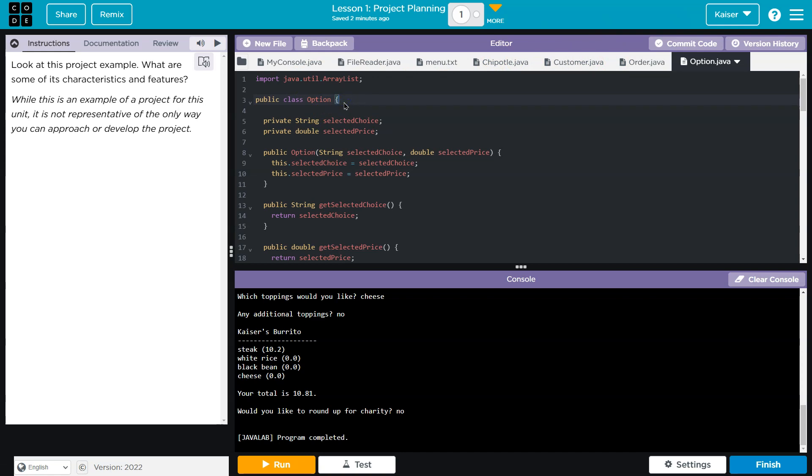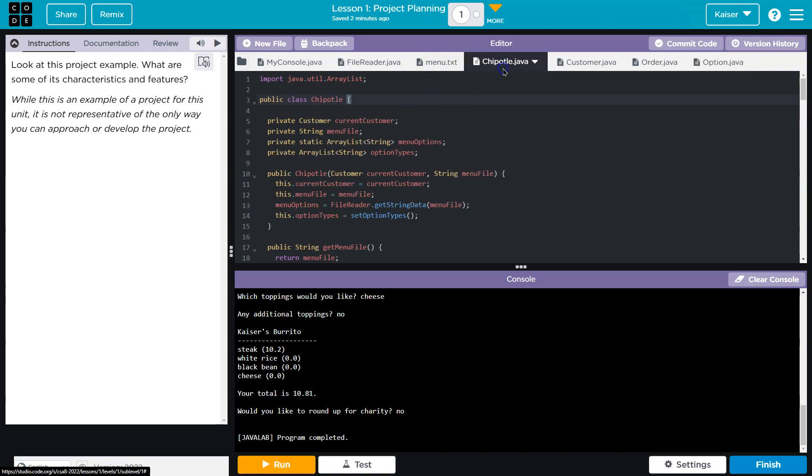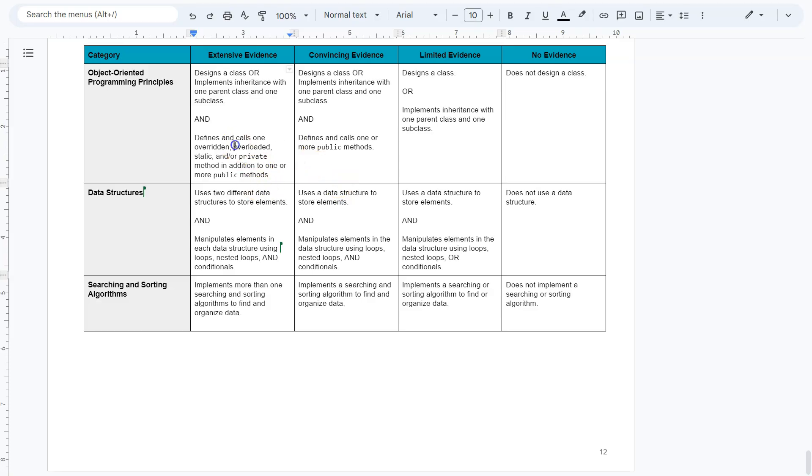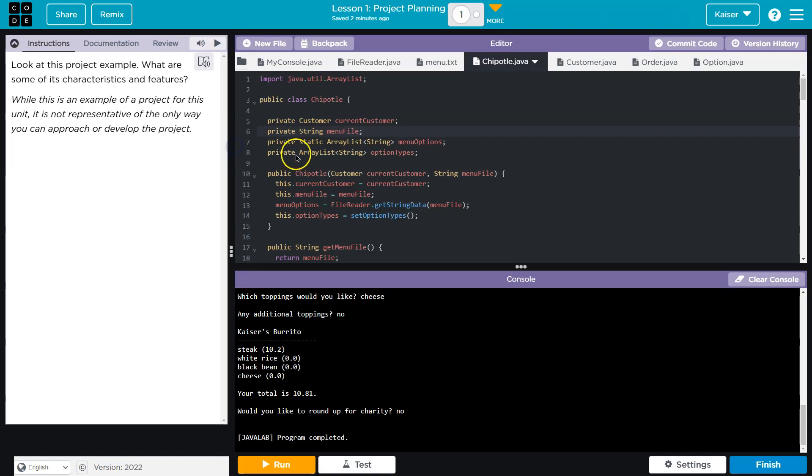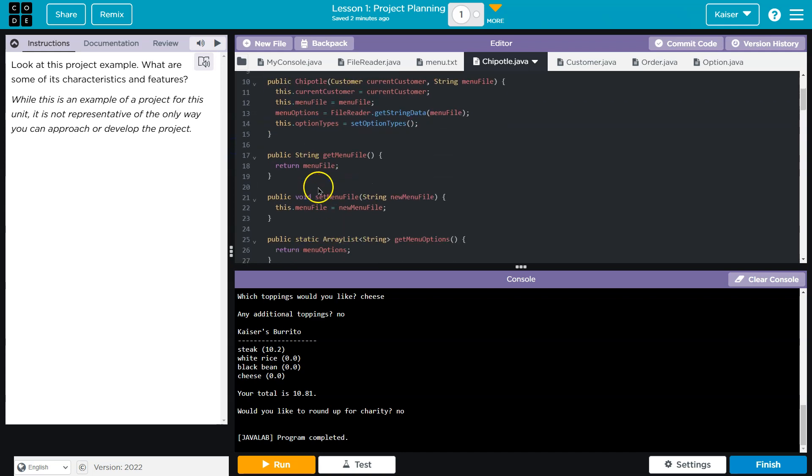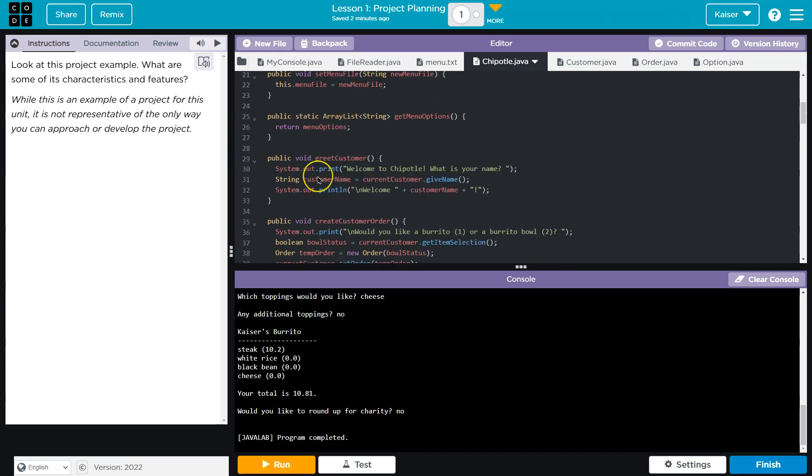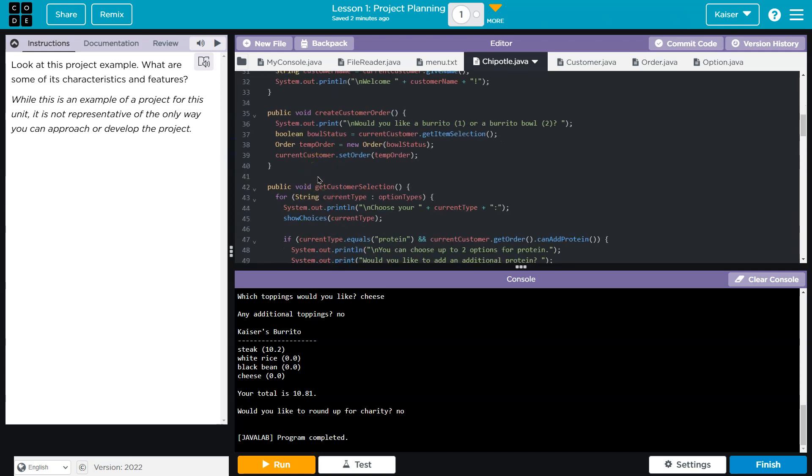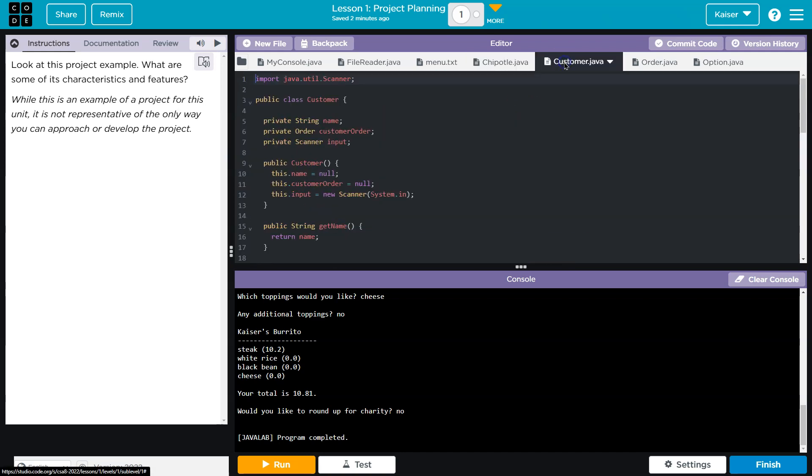Define and call one overridden, overloaded, static, and or private method. Okay, so let's see here. And that was this right here. Private methods. I know I saw a few.